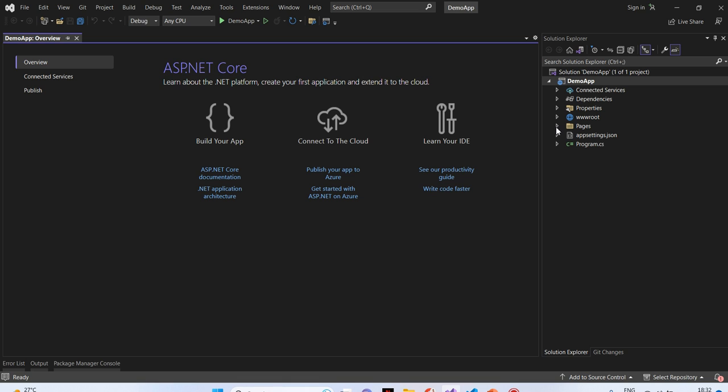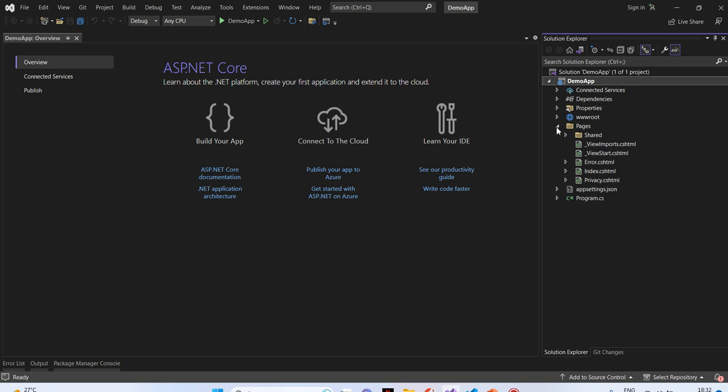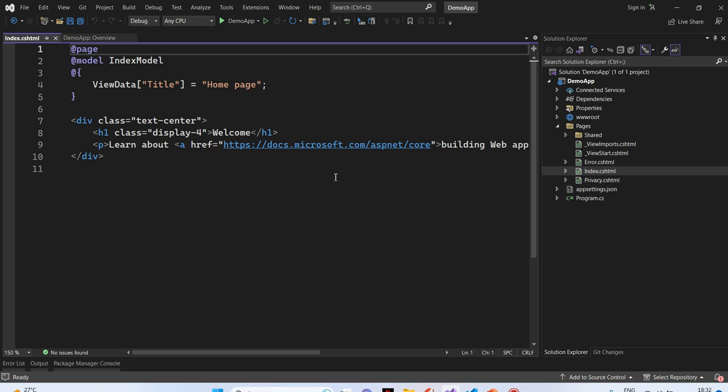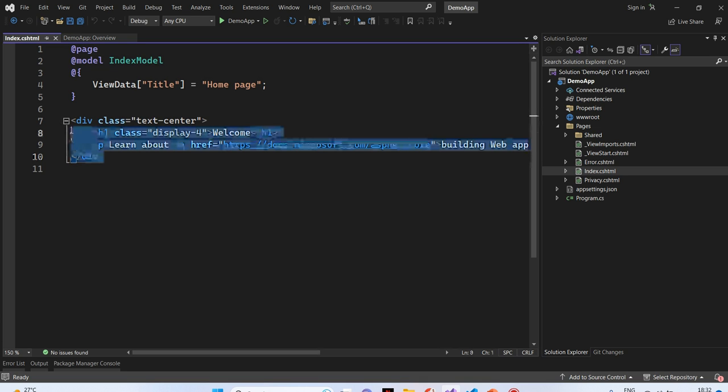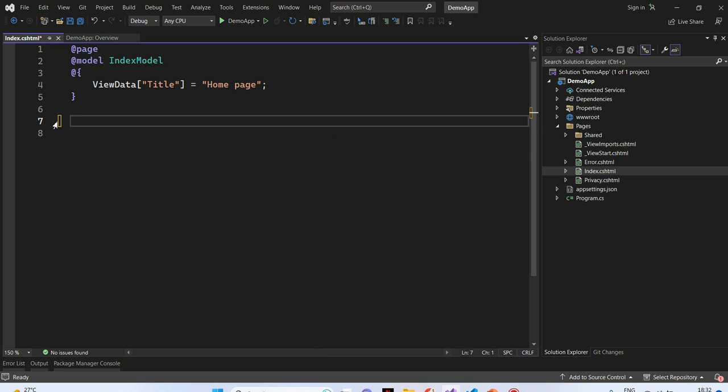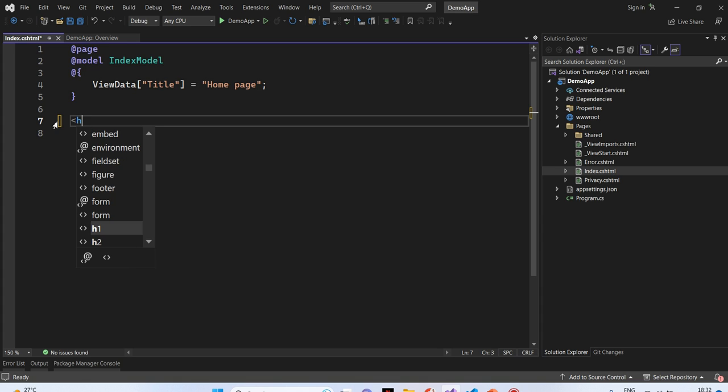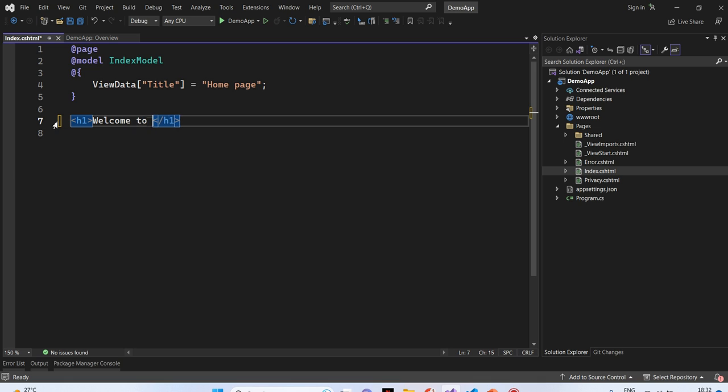Our default project is ready. Next, what we will do, we will click on the pages folder. We will open index.cshtml. We will remove those codes. We will add a simple text like h1, welcome to hot reload demo.